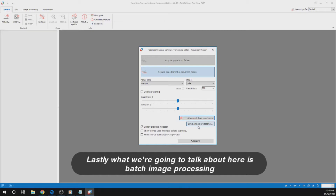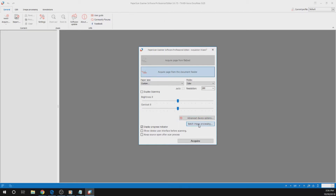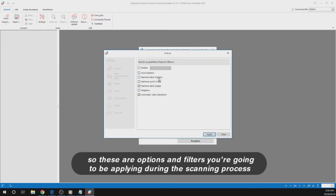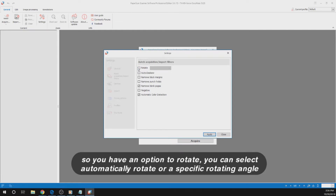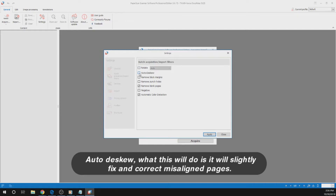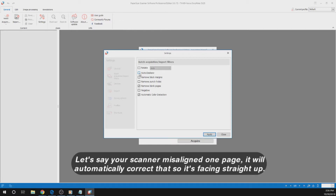Lastly, we are going to talk about batch image processing. These are options and filters you are going to be applying during the scanning process. You have an option to rotate — you can select automatically rotate or a specific rotating angle. Auto-deskew will slightly fix and correct misaligned pages; if your scanner misaligns a page, it will automatically correct it so it is straight.